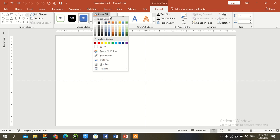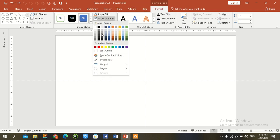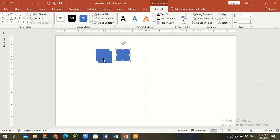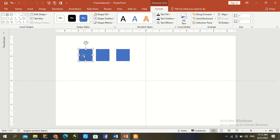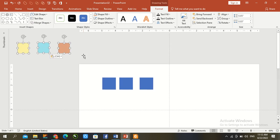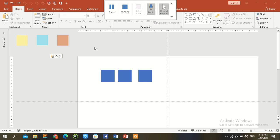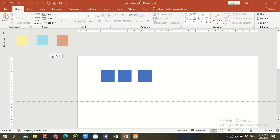Now set the shape outline. Then fill. Press Ctrl+D two times to duplicate. I paste the color from the previous file.